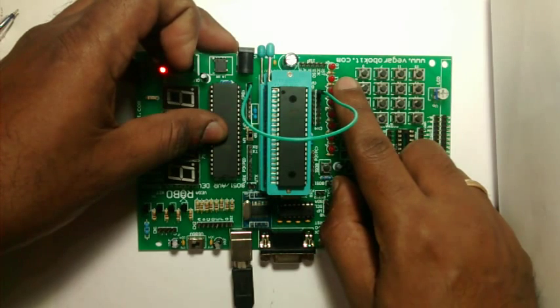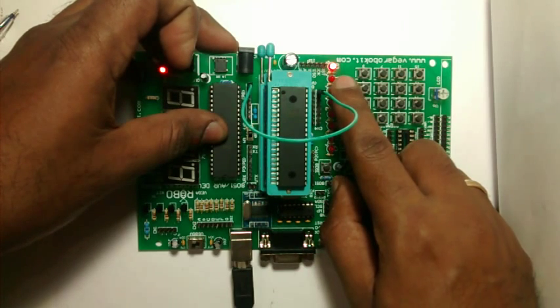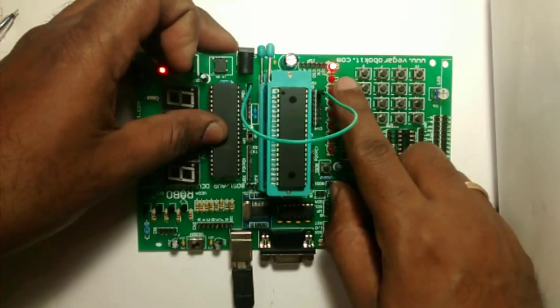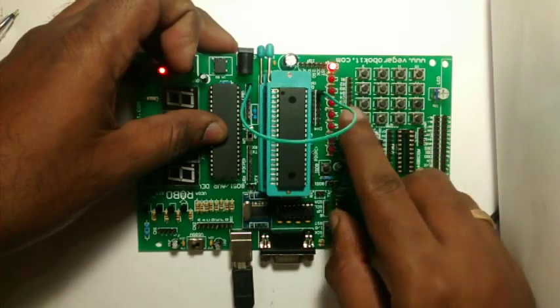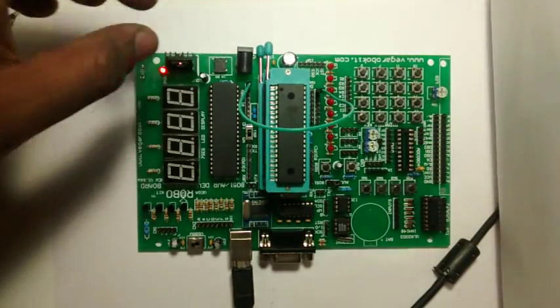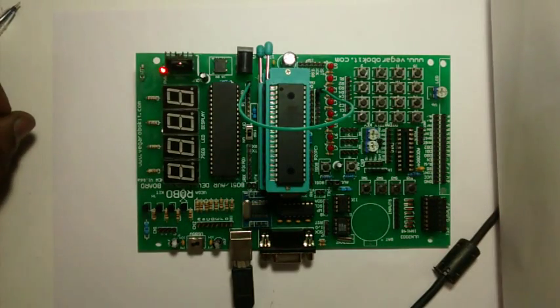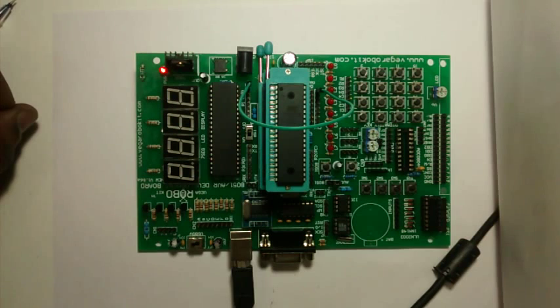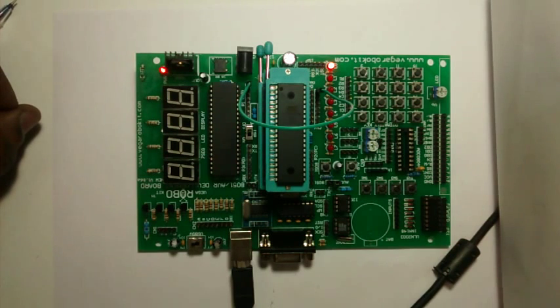So the same development board has been used for 8051 as well as AVR ICs. 40-pin ICs as well as 20-pin ICs can be programmed using this development board.